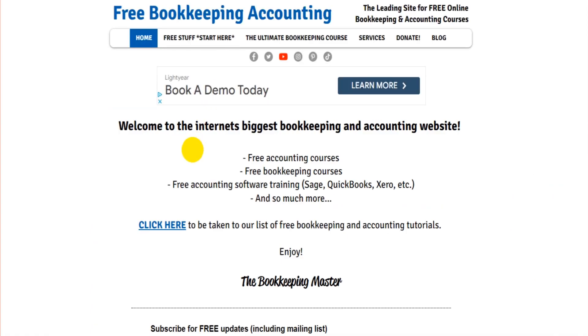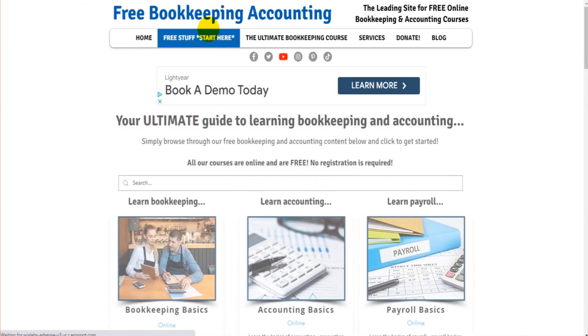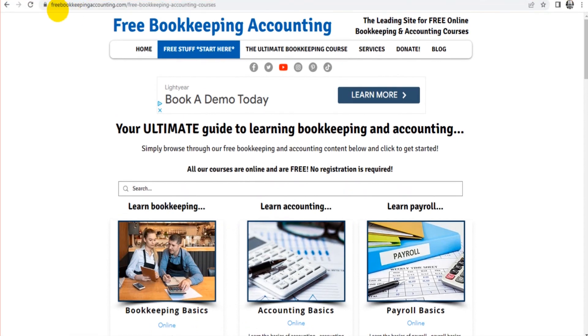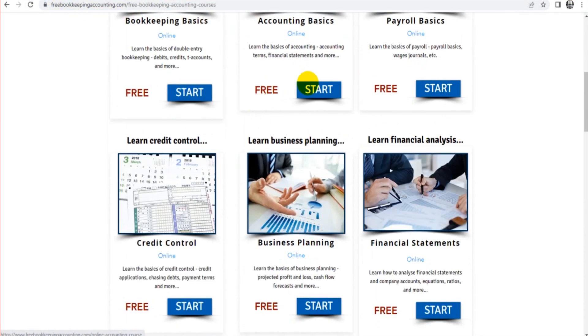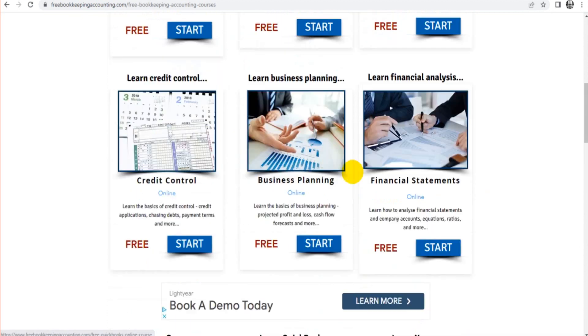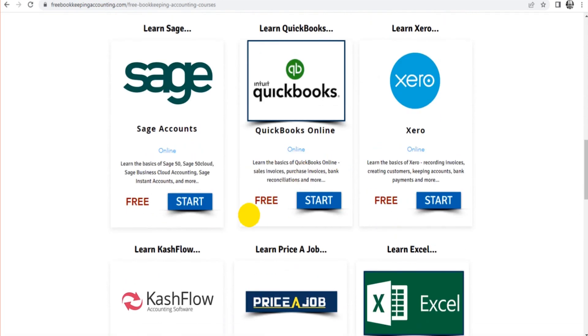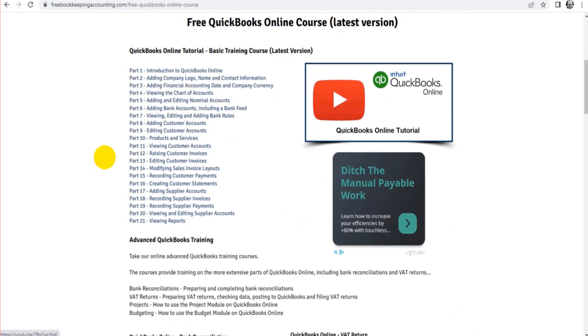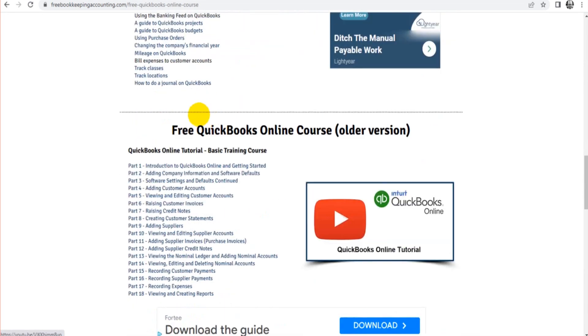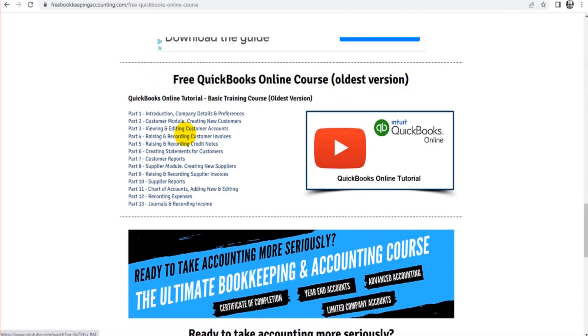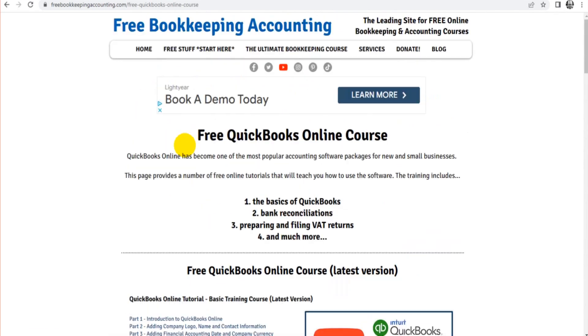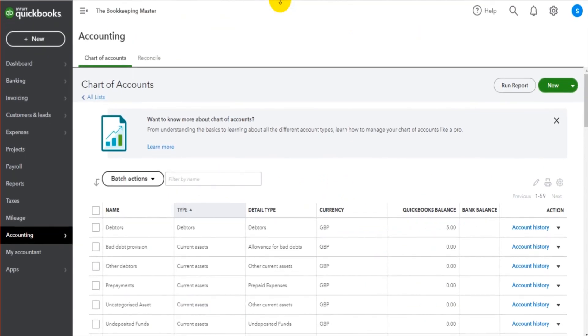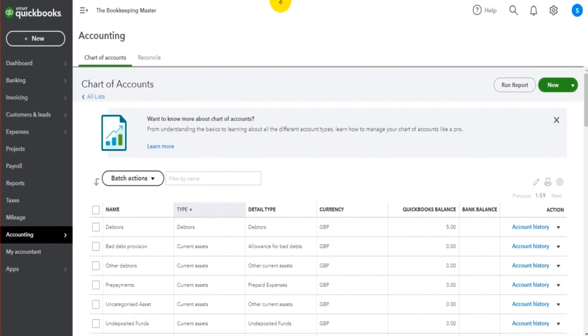I have loads of free QuickBooks videos. Just head over to my website, freebookkeepingaccounting.com. Click on 'Free Stuff'. Scroll down—I have lots of free courses for bookkeeping, accounting, business planning, financial statements, Sage, and Xero. There's a QuickBooks button here with a number of free courses and videos, all for free, that will teach you everything about QuickBooks Online. Thank you so much for watching. Please like, subscribe, and watch more of these videos.